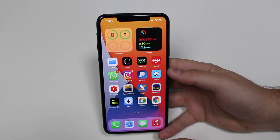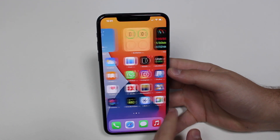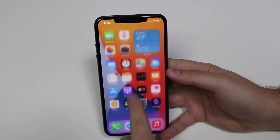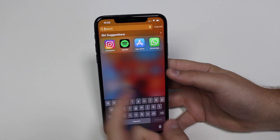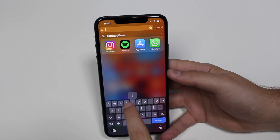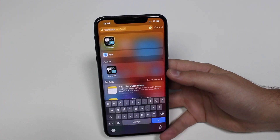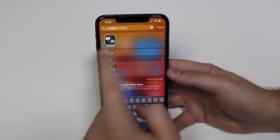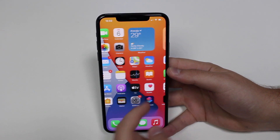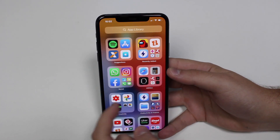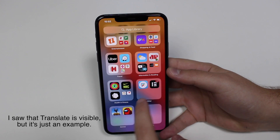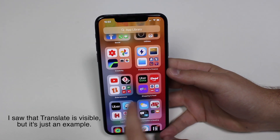So let's say I want to open Google Translate. I know I have Google Translate on my iPhone because if I pull down the Spotlight search and look for Translate, it's here — so I know I have it installed. But where is it? It's not here on the home screen, and if you look closely, you won't be able to find it in the app library either. So it's just completely gone.